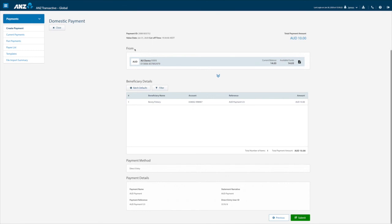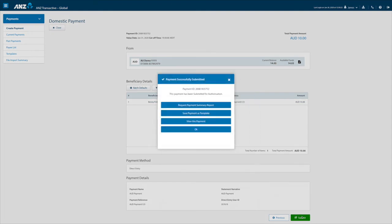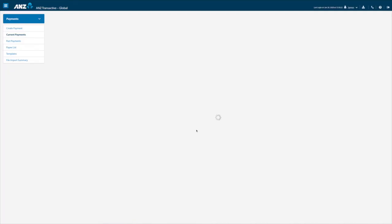Once submitted a confirmation pop-up will appear with your payment ID and also options to request a summary report, save the payment for future repeated payments as a template or view your payment. Clicking on ok will take you to your current payment screen.